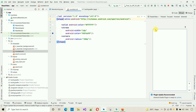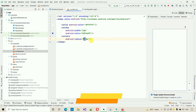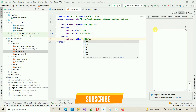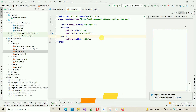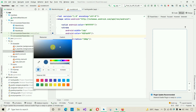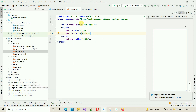If you increase the radius — for example to 35dp — the corners become more curved. I'll keep it at 10dp. You can change the color by clicking on it and selecting a different color. Save it and close the file.